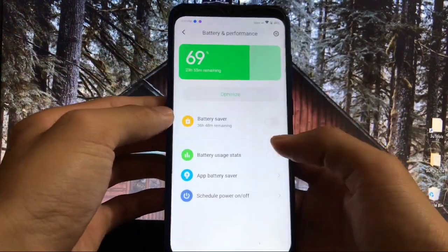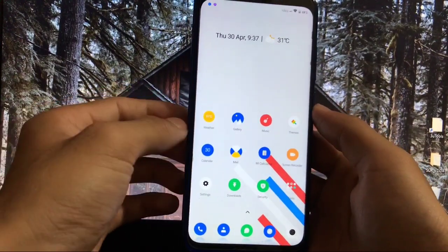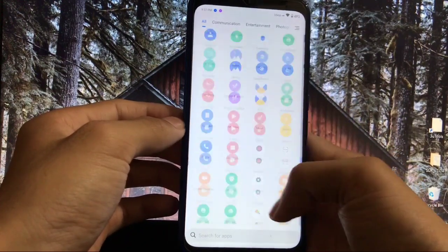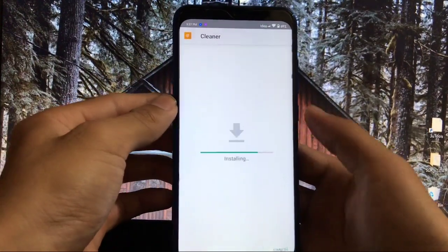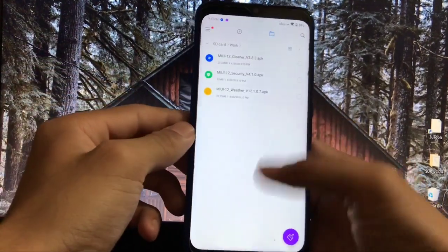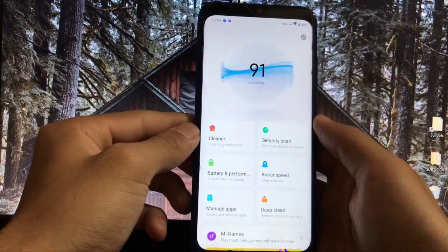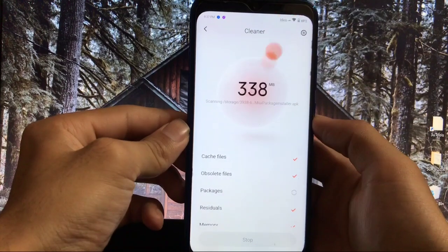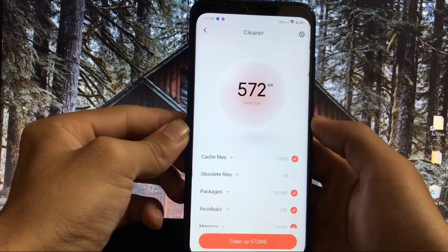The last app you can update to look like MIUI 12 is the cleaner app. Just install the MIUI 12 cleaner APK like a normal APK and you will be updated with the cleaner app. Here it is — it's installed. Open security and go to the cleaner app — it looks very cool and is updated to the MIUI 12 cleaner system app.